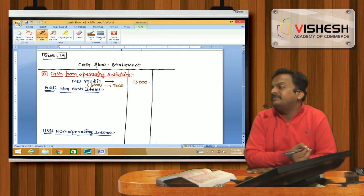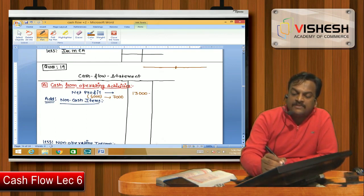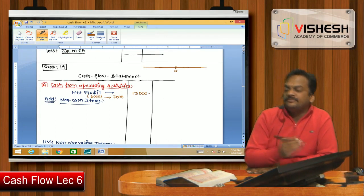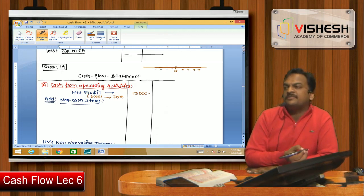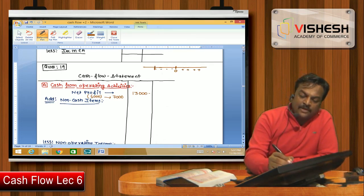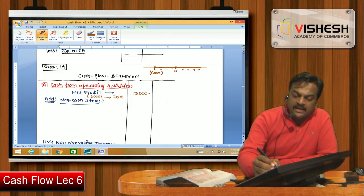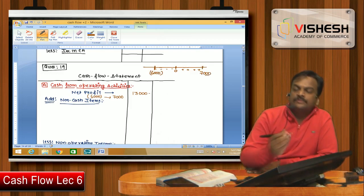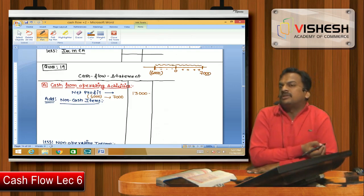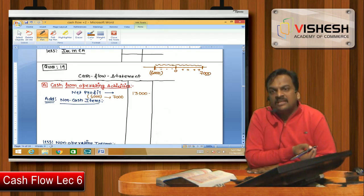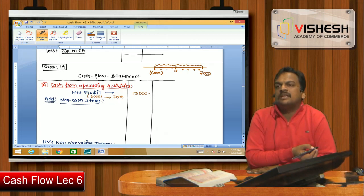Net profit during the year earned is 13,000. Think of it like a number line: in the middle is zero, left is negative, right is positive. If I start at minus 6,000 and end at plus 7,000, the distance covered is 13,000. First we covered losses, then arrived at 7,000 profit — so net profit is 13,000.